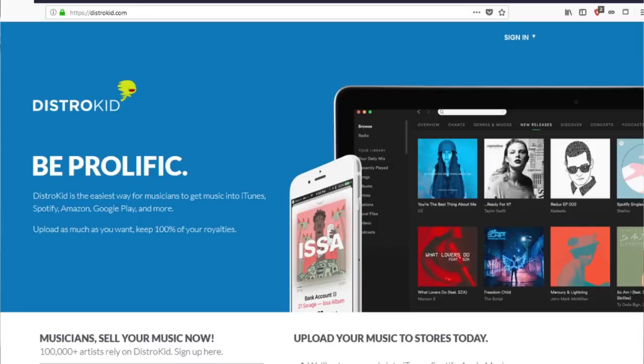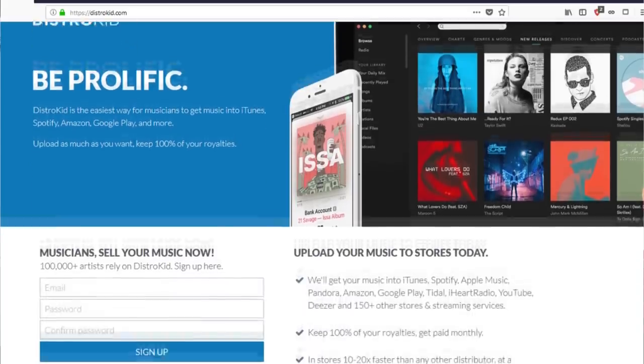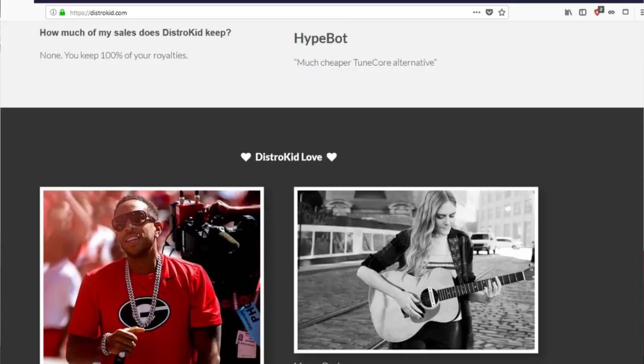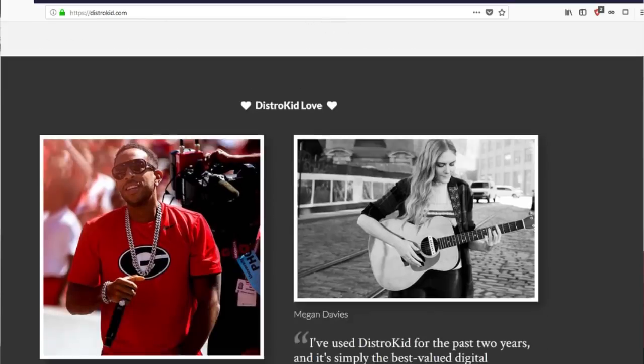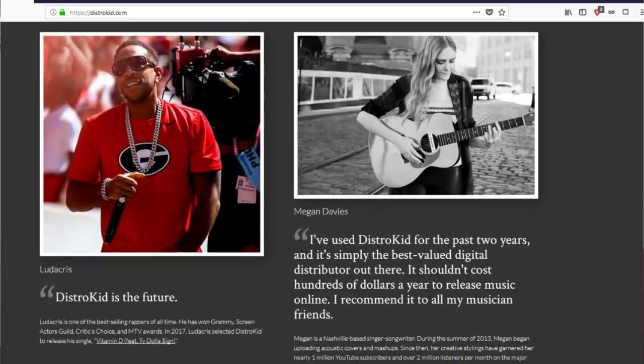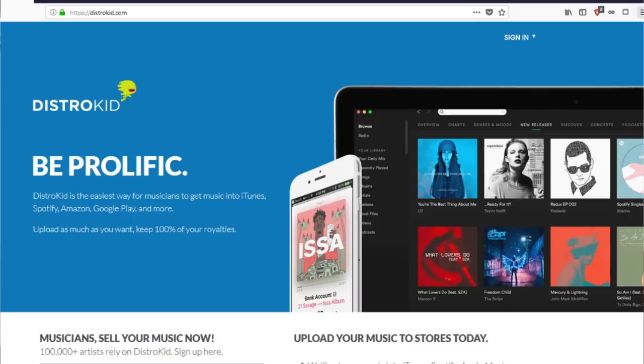Now this video is sponsored by DistroKid. Upload unlimited songs or albums to all of your favorite streaming platforms like iTunes and more and keep 100% of your profit. Find the link in the description below.